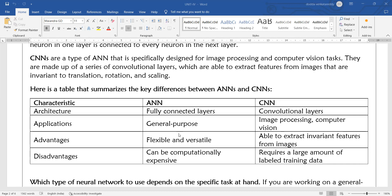Regarding applications: CNNs are able to extract invariant features from images. For example, capturing a person who is not wearing a helmet in traffic — even as a moving object in the image — CNN can capture features with high accuracy.